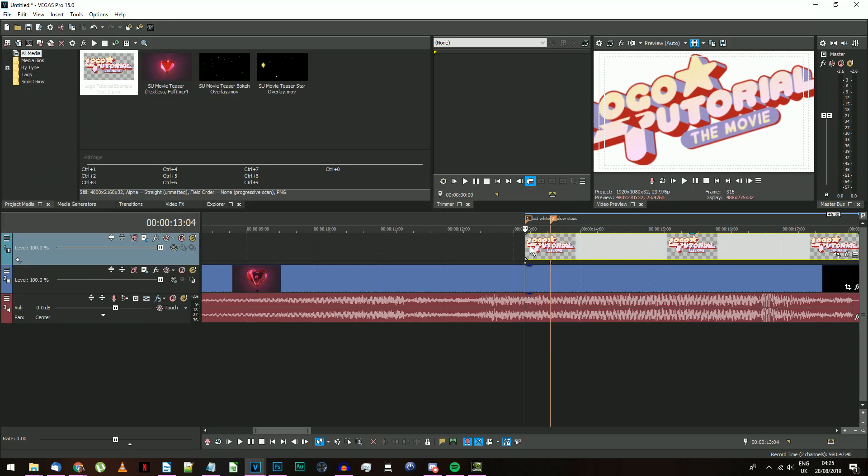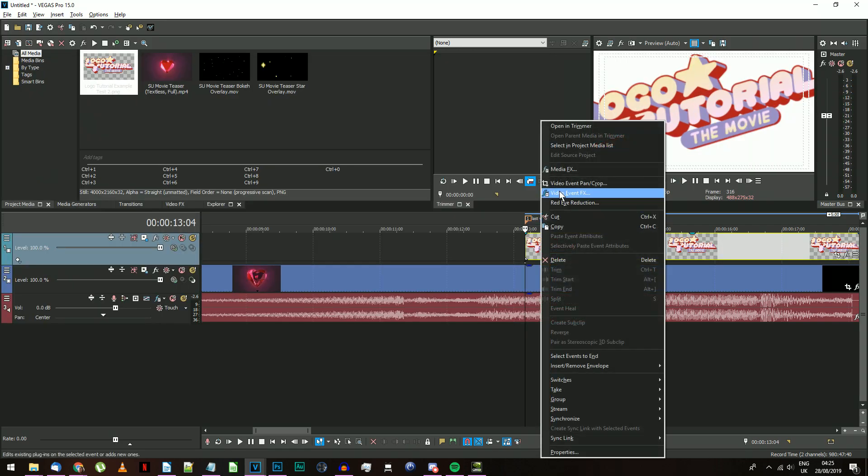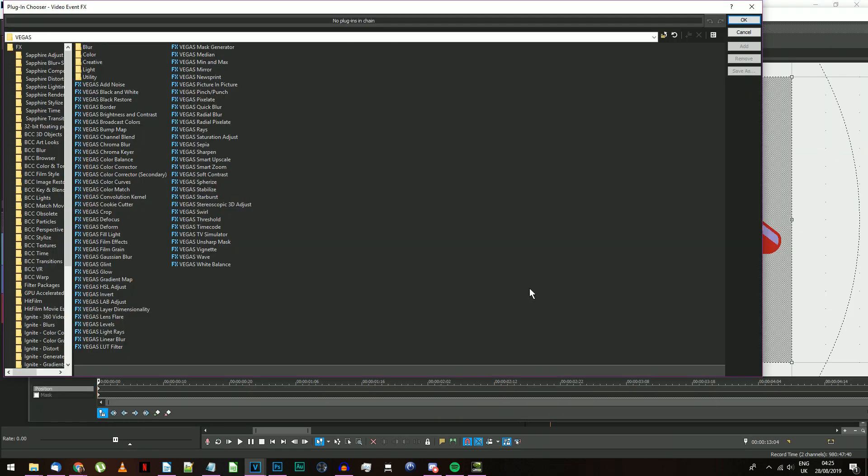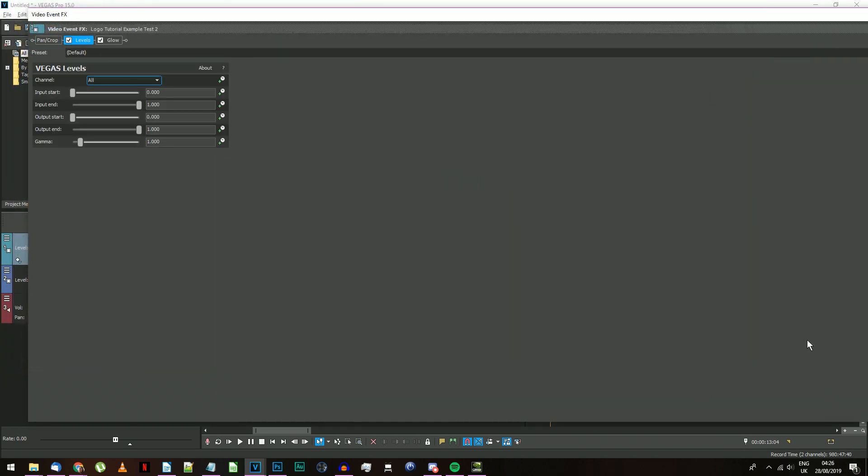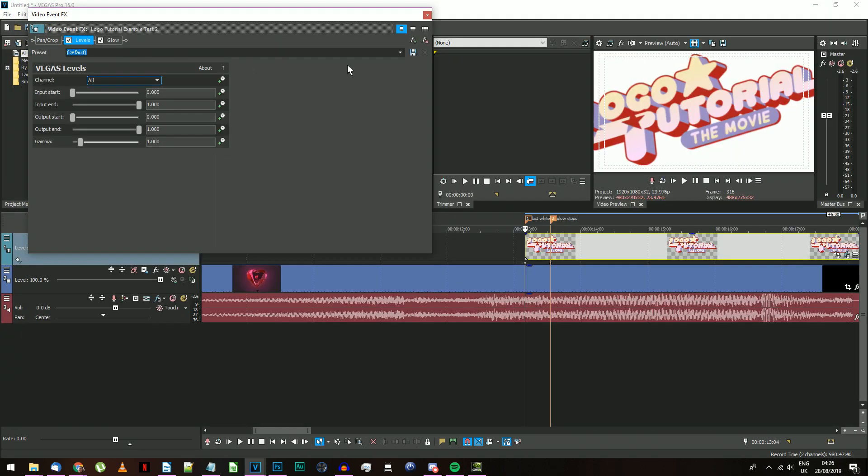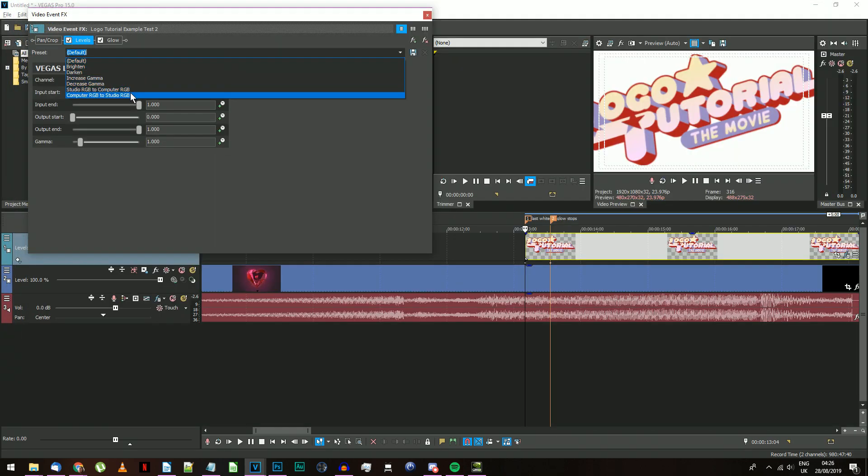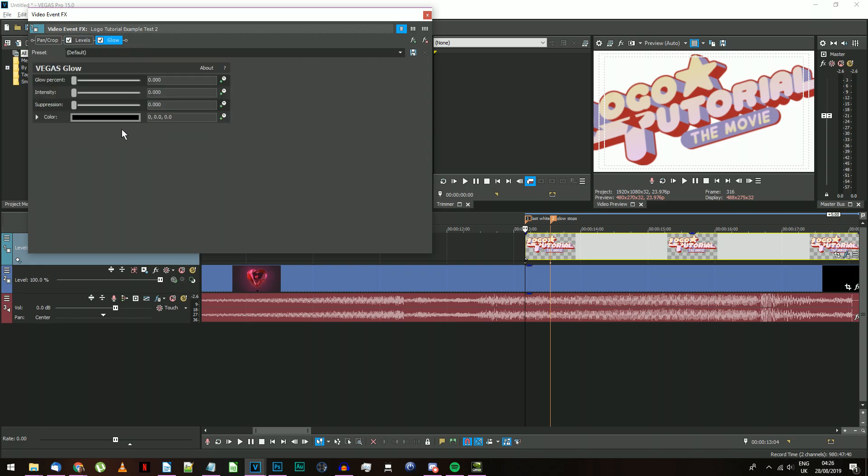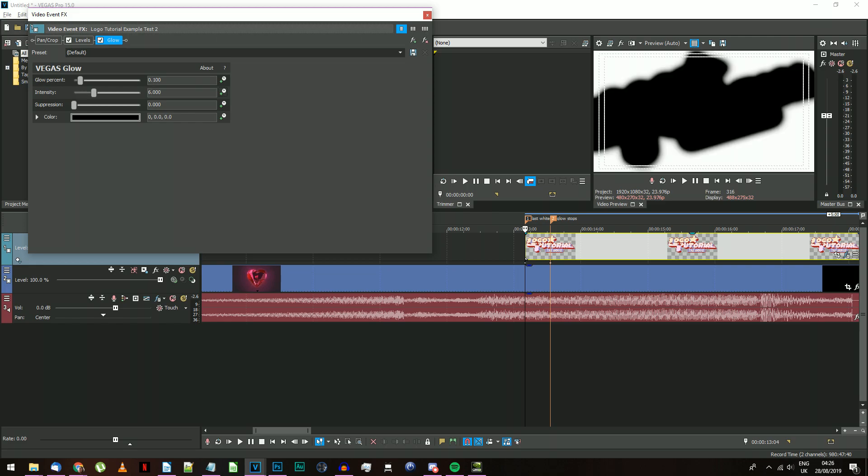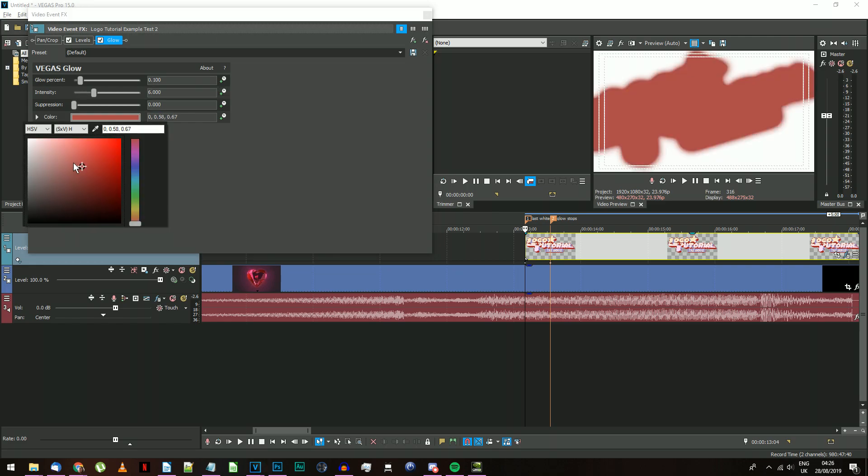Now you need to go to the Event FX for your logo PNG. Add the Levels and Glow effects in that order. These may appear as either Vegas levels or Sony levels, depending on which version of Vegas you're using. On the Levels effect, choose the preset Computer RGB to Studio RGB. This makes your logo PNG stop looking oversaturated compared to everything else. For the Glow effect, start by entering the following values: Glow percent 0.1, Intensity 6, Suppression 0. You also need to change the color to white.